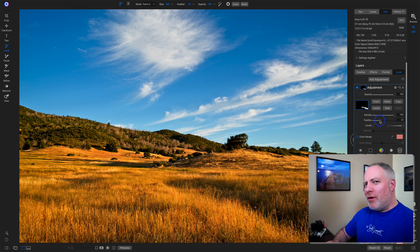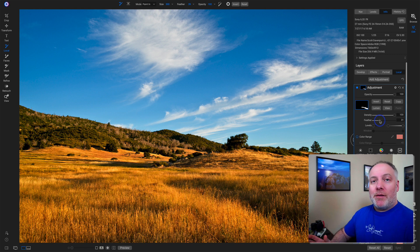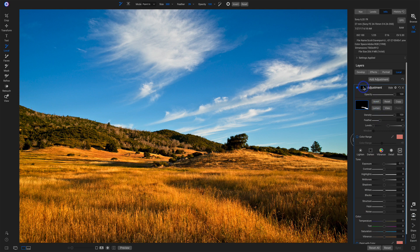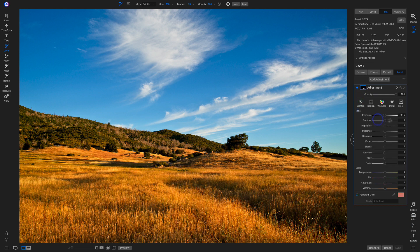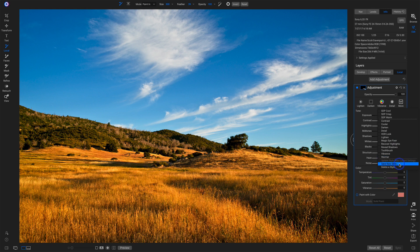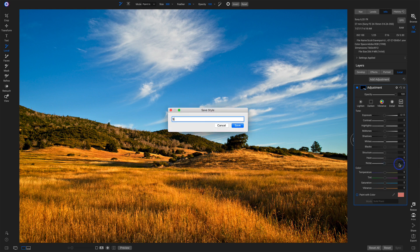but what I really want to show you is saving this brush as a style. So let me collapse this back down. Over here in the More area, we have at the bottom Save New Style. And I prefix all mine with SDP, Scott Davenport Photography, and this would be my burn brush. So I'll save that.